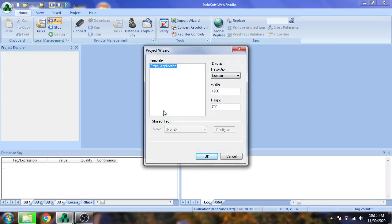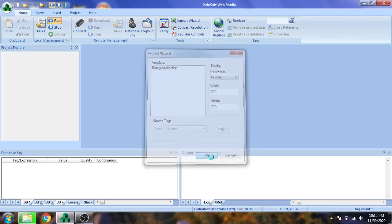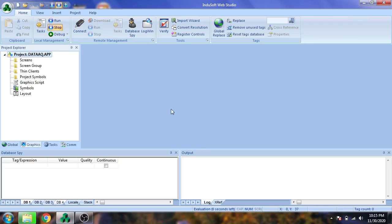I'm going to select the length and width of our screen. I am selecting an empty template with custom resolutions and clicking OK. Now our new screen is created.